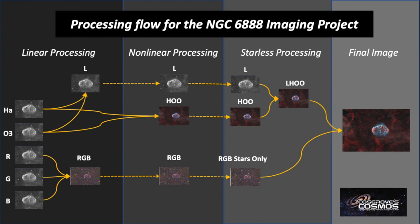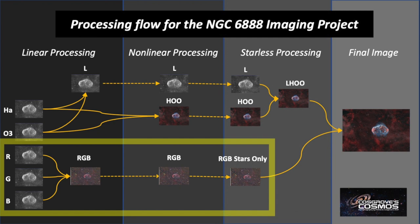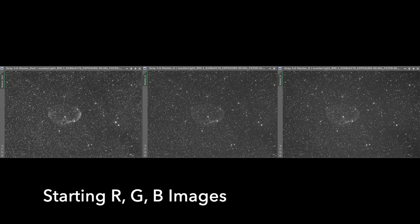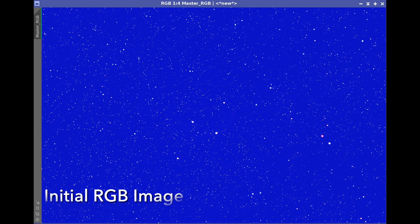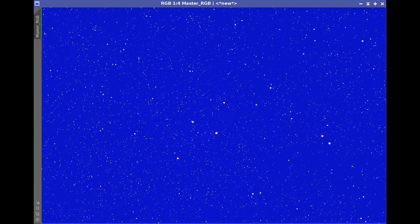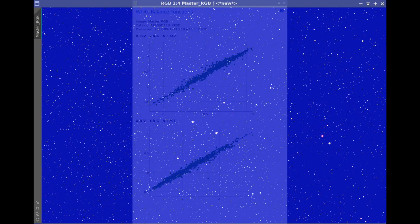Now that we've created our starless image for both the synthetic luminance and the color HOO image, it's time to make sure we have some RGB stars to add in. We're going to start with our master linear red, green, and blue images. These images have been cropped and dynamic background extraction has been applied. We'll combine those images together using the channel combination tool to get our first RGB image. The color on this is pretty off because the images weren't balanced to one another — but we're going to be fixing that in the next step.